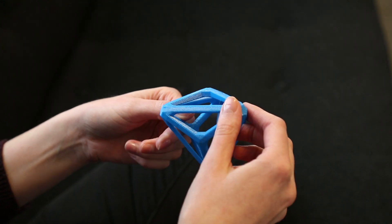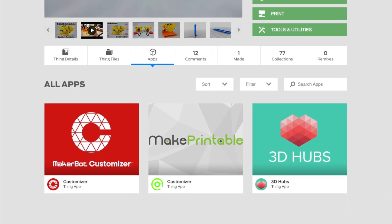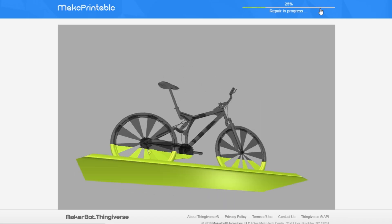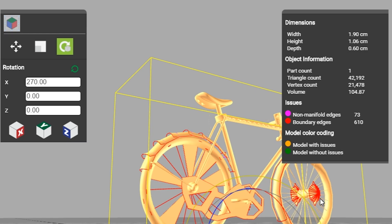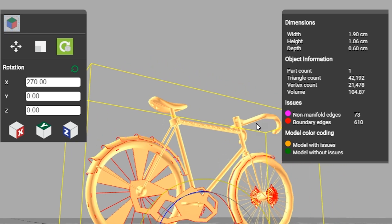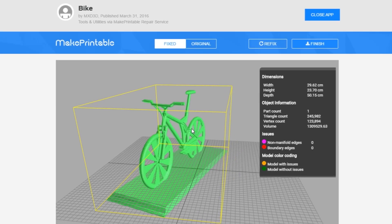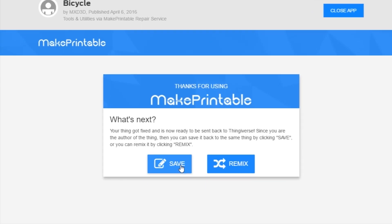The other application we are launching with is called Make Printable. Make Printable is a mesh repair and analyzing application. It allows you to see if there are any problems in the 3D mesh that need to be fixed before you can print it.